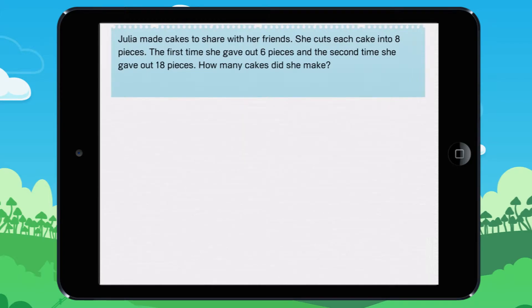Julia made cakes to share with her friends. She cut each cake into 8 pieces. The first time she gave out 6 pieces and the second time she gave out 18 pieces. How many cakes did she make?